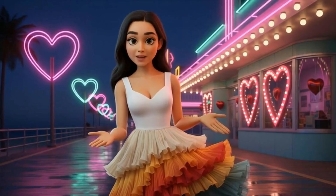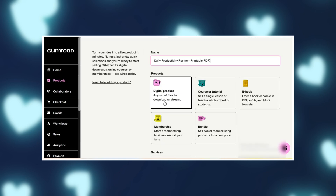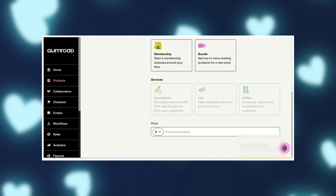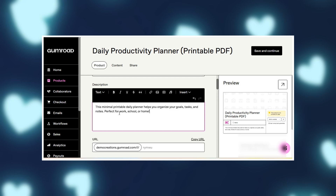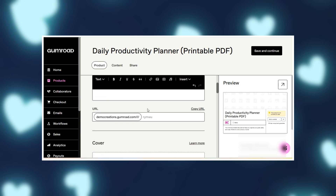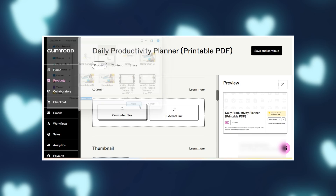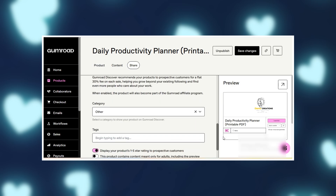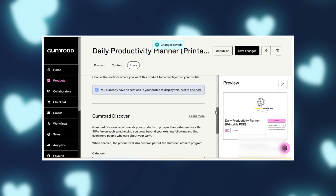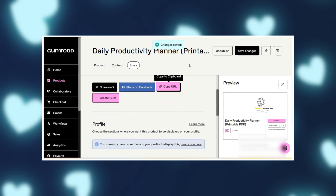Step three: uploading your product. On the left sidebar, click Products, then New Product, and choose Digital Product. Fill in the details — Title: 'Daily Productive Planner, Printable PDF.' Price: set it at $5, or try 'pay what you want' with a $2 minimum, which is great for attracting buyers and sometimes people pay more than you'd expect. Description: 'This printable planner helps you organize your goals, tasks, and notes — perfect for work, school, or home.' Next, upload the PDF file we created in Canva and enable the preview option so buyers can flip through a page or two before buying. Finally, click Publish — your product is live! Gumroad gives you a custom link you can share on socials, in your bio, or in a YouTube description.